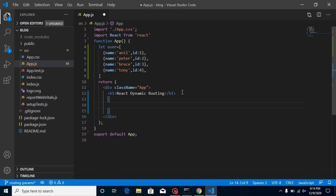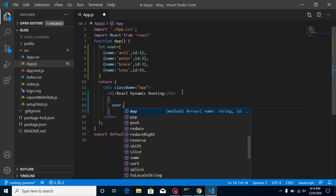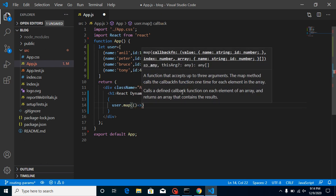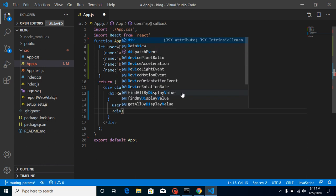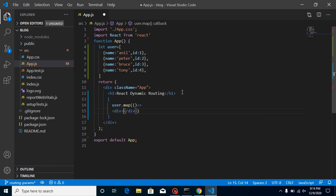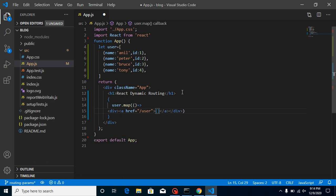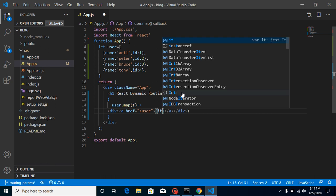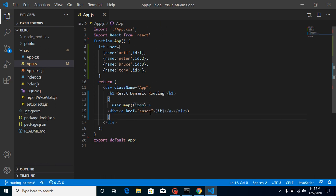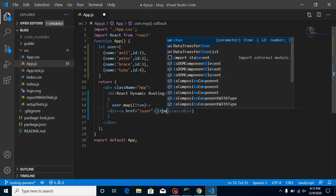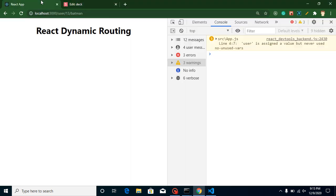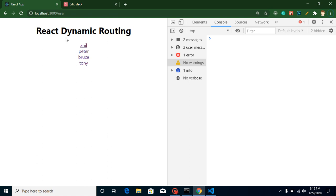Let's use user.map with an arrow function and make a div. In the href let's define a simple static route — say 'user' for now, and we'll make it dynamic after. Let's put the user name using item.name — get the parameter 'item' from the arrow function and use item.name. You can see we have a small list, but it's reloading on every click, so we need to handle that.